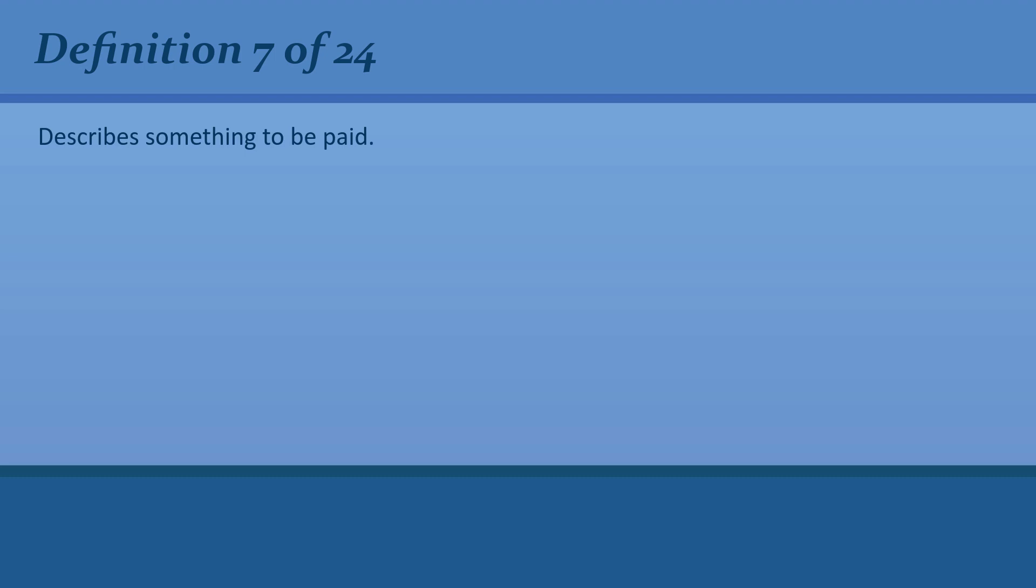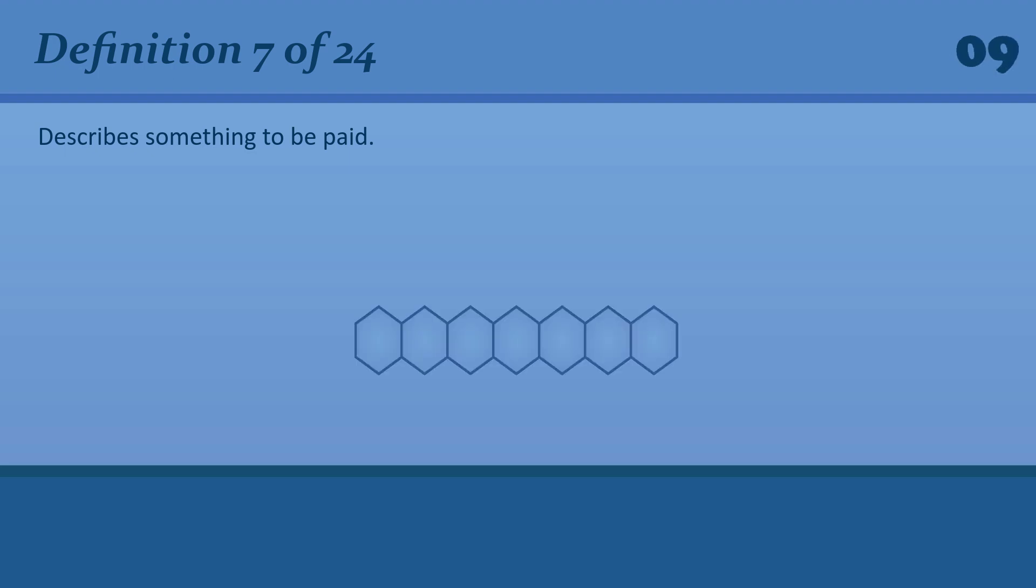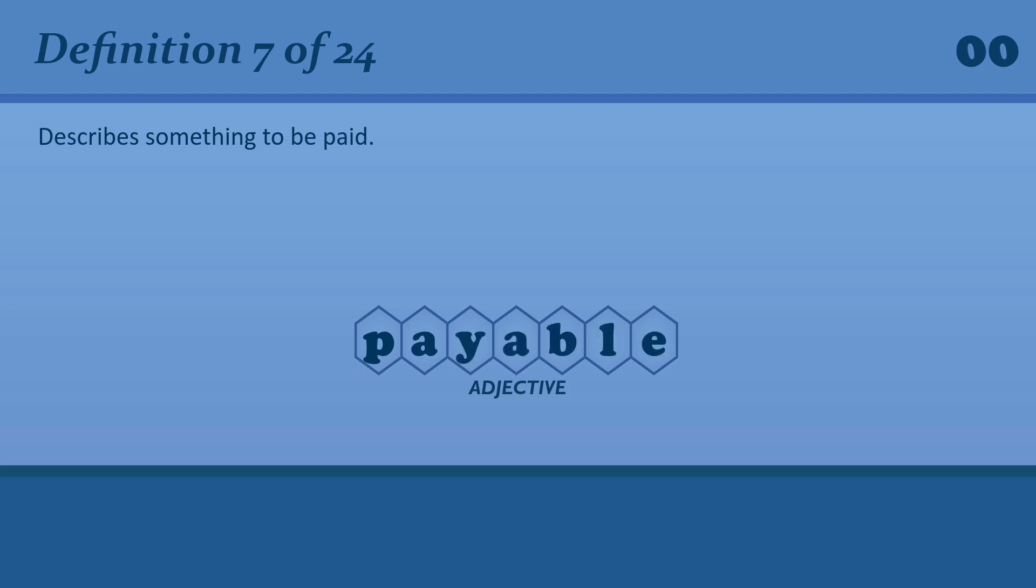Describe something to be paid. Payable. Rent is payable monthly.